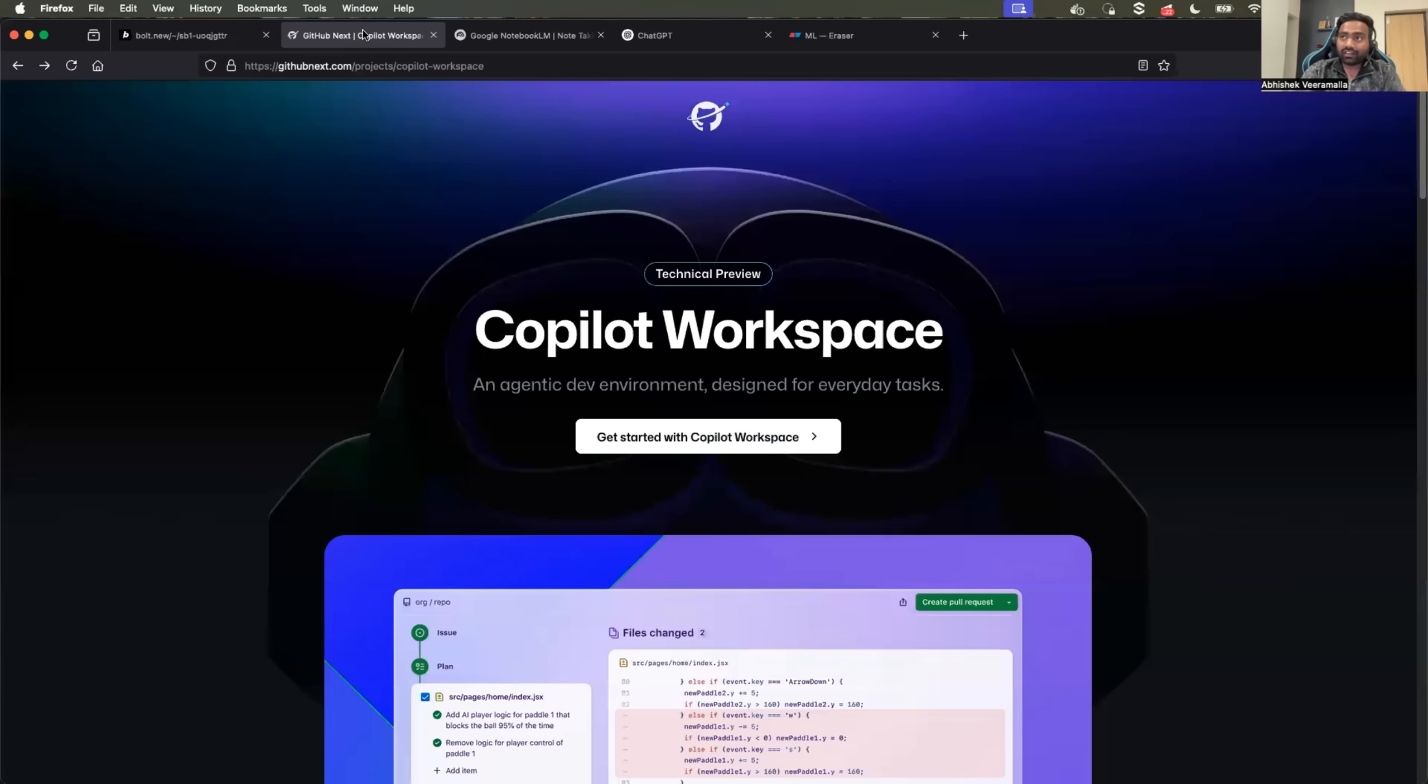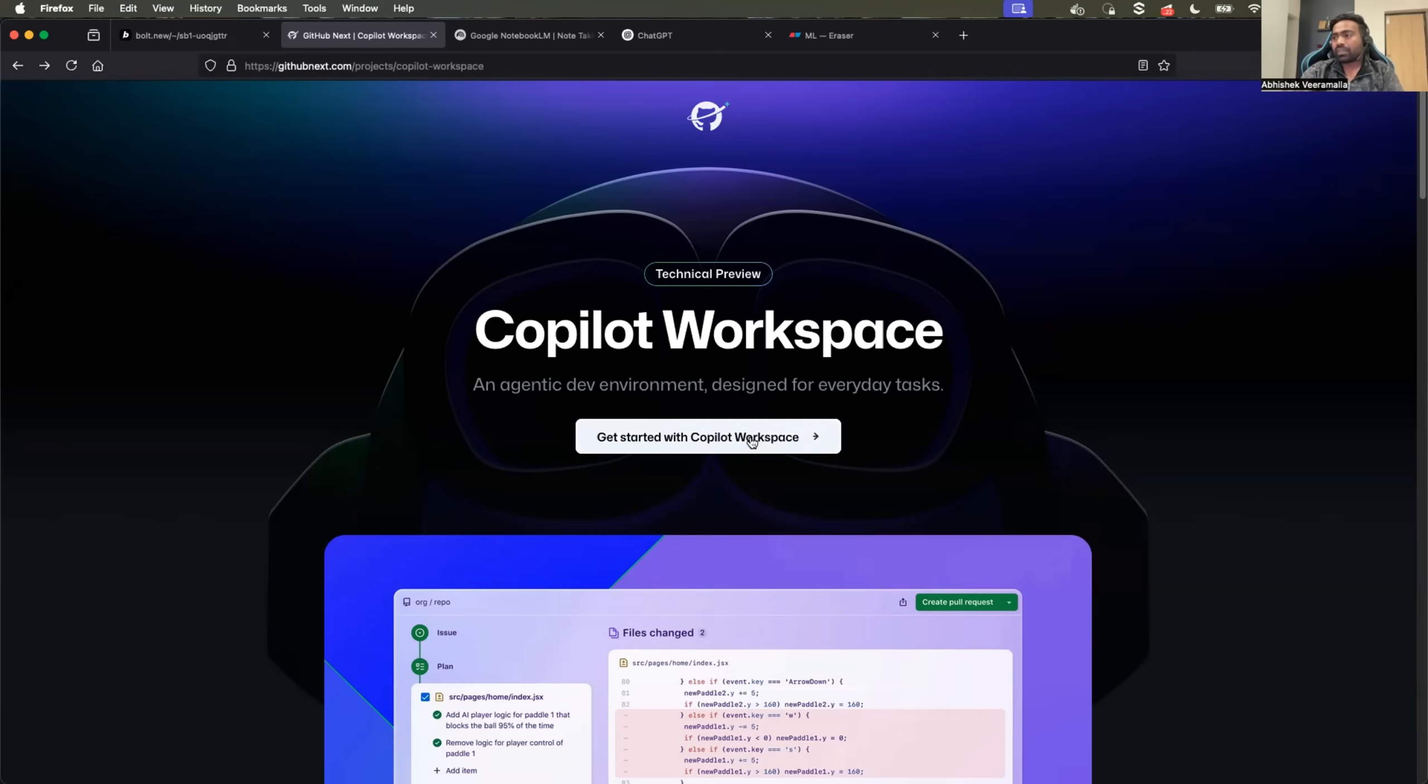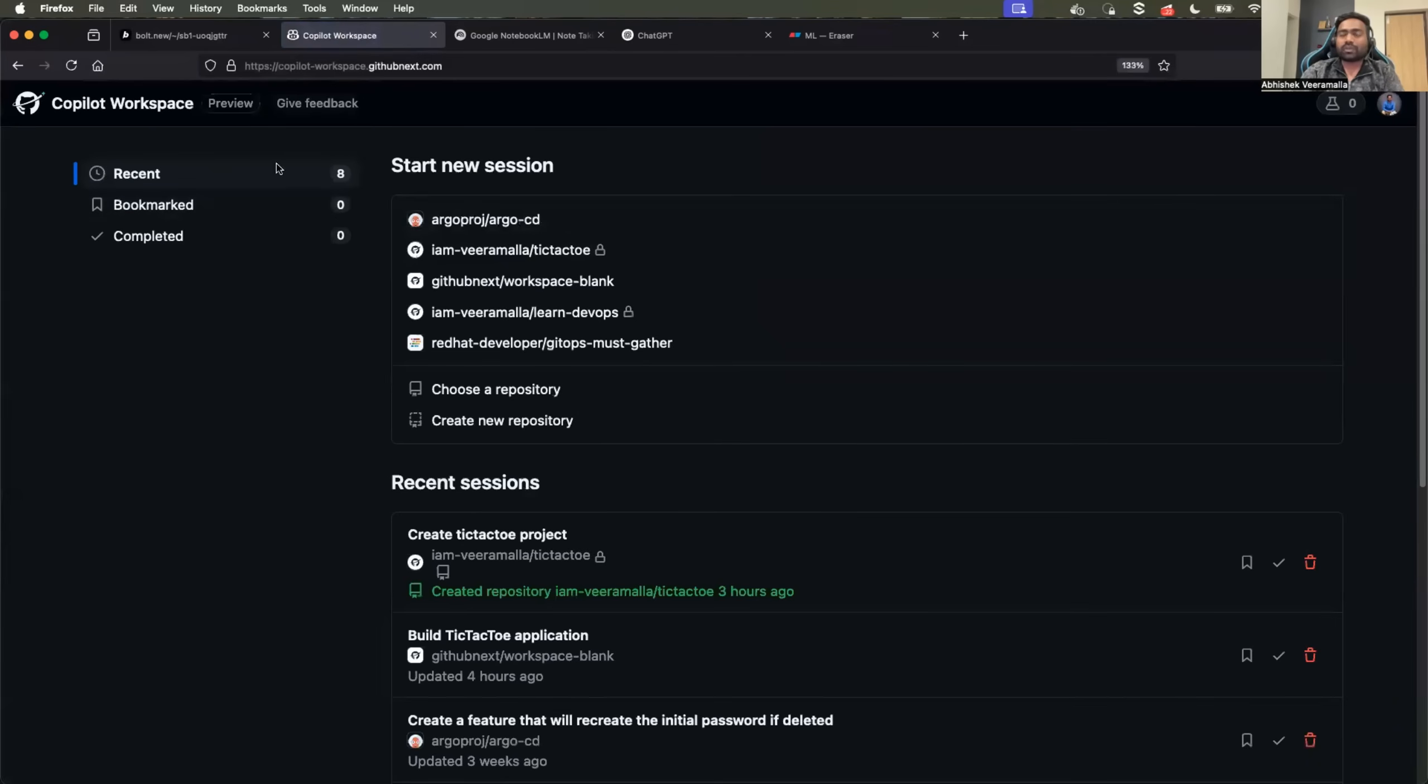Let's say you cannot buy a subscription or you don't want to buy a subscription and you need a similar kind of AI tool. Then the option that you are looking for is GitHub Copilot Workspace. Right now it's in technical preview. You can request access to it if you don't have access.